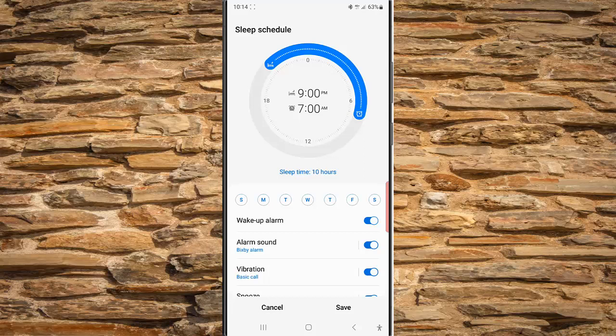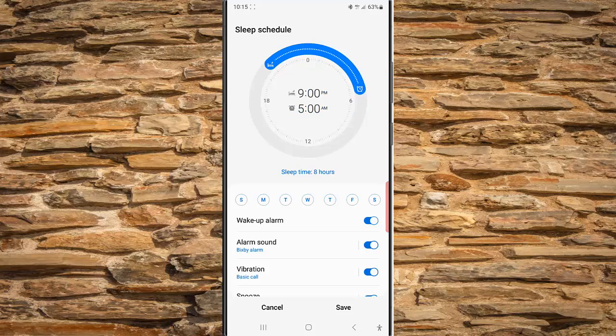Next, slide the alarm icon clockwise or counter-clockwise to change the time when the sleep mode ends. As an example, we will set it to 5 AM.